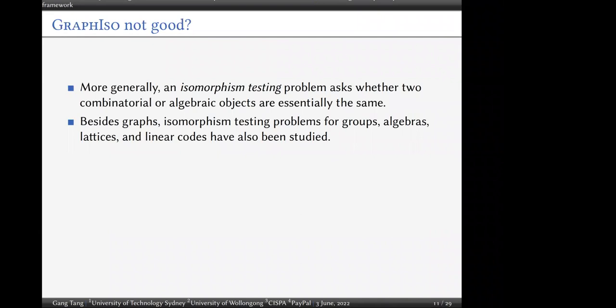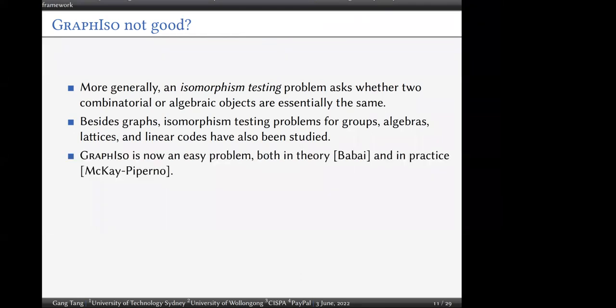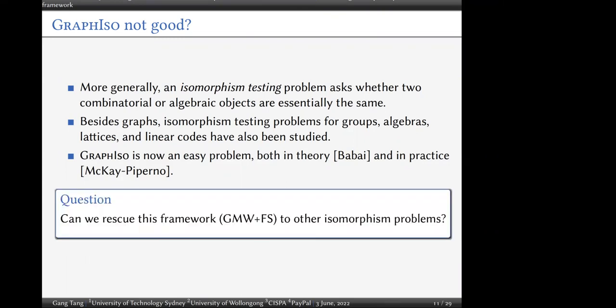More generally, an isomorphism testing problem asks whether two combinatorial or algebraic objects are essentially the same. Besides graphs, isomorphism testing problems for groups, digraphs, and linear codes have also been studied. However, graph isomorphism is not a good candidate because it is a low-complexity and very easy problem both in theory and in practice. So naturally we ask: can we apply the GMW plus Fiat-Shamir framework to other isomorphism problems?